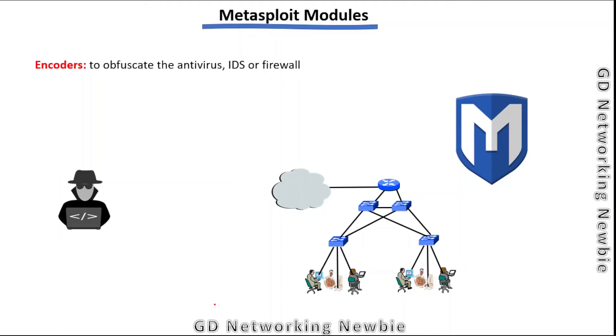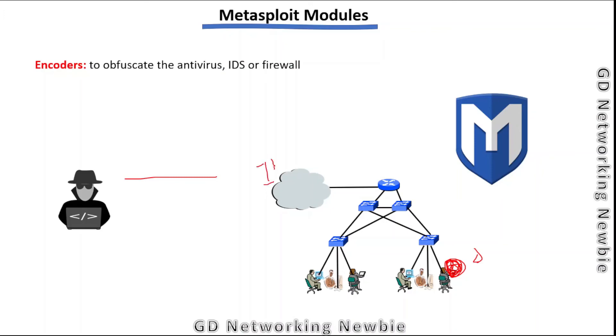We also have the encoder module. The encoder module is used to obfuscate antivirus, IDS, or firewall. When we want to scan or exploit a system, there may be IPS (intrusion prevention system), IDS (intrusion detection system), or firewalls in between the hacker or pentester and the victim. To obfuscate that, we can use encoder modules.